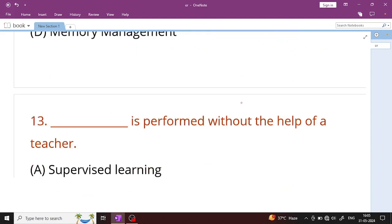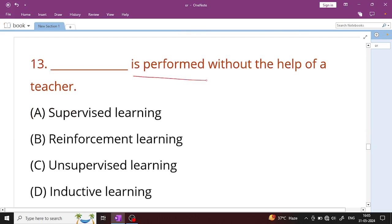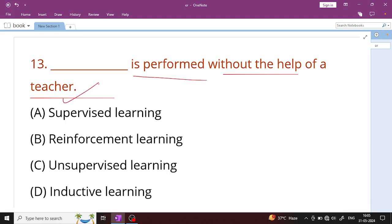Question number 13: This type of learning is performed without the help of a teacher. That is unsupervised learning. In unsupervised machine learning, the system works without a teacher, using pre-defined instructions and algorithms — a step-by-step process. Unsupervised learning is the right answer.